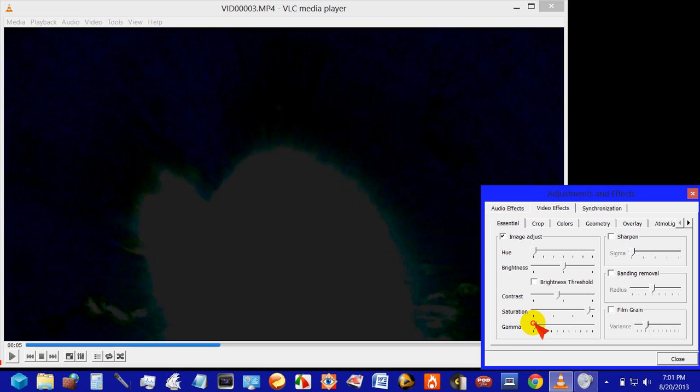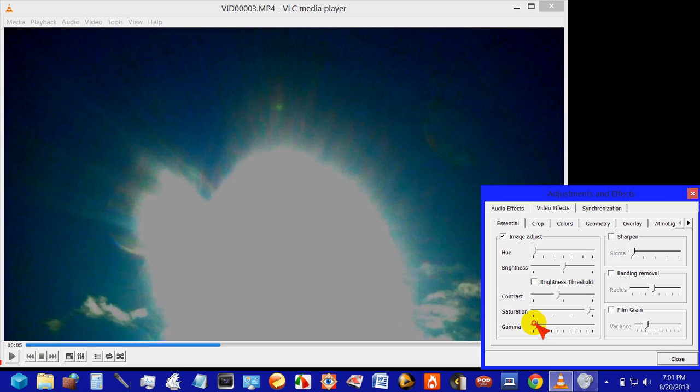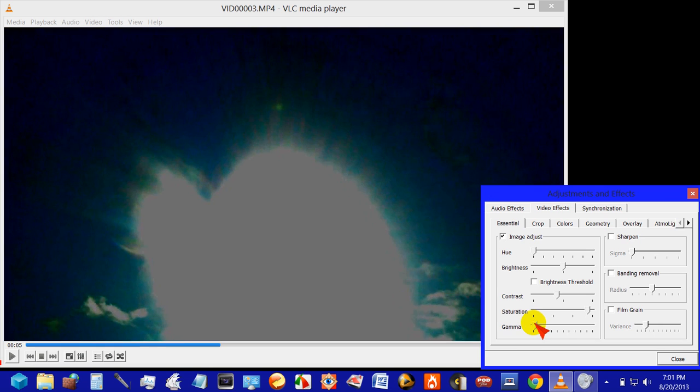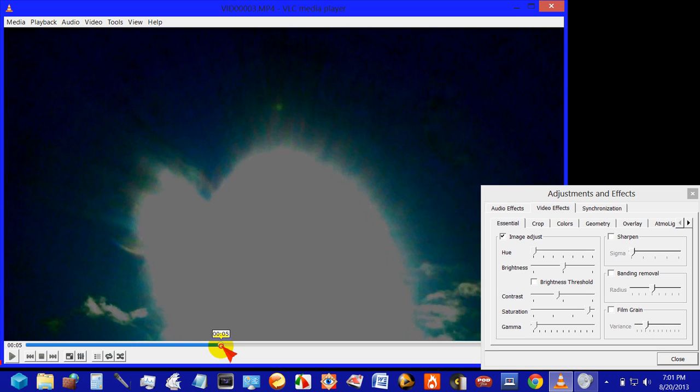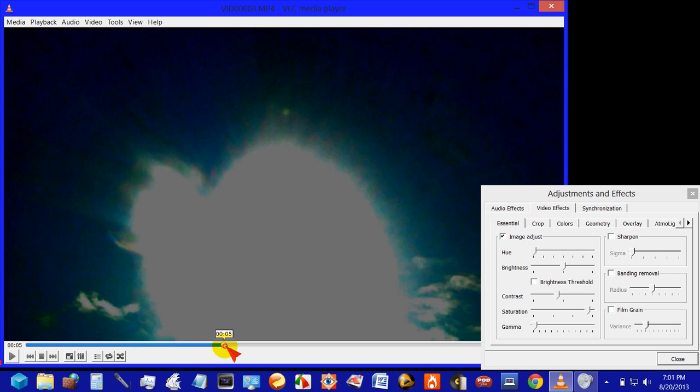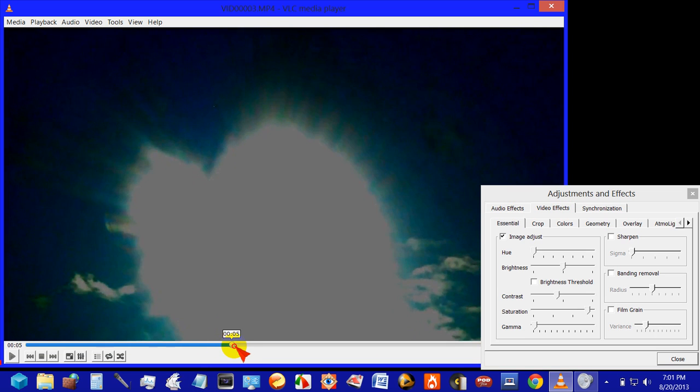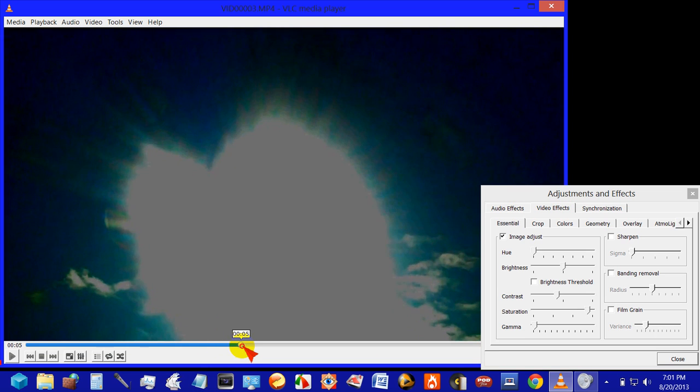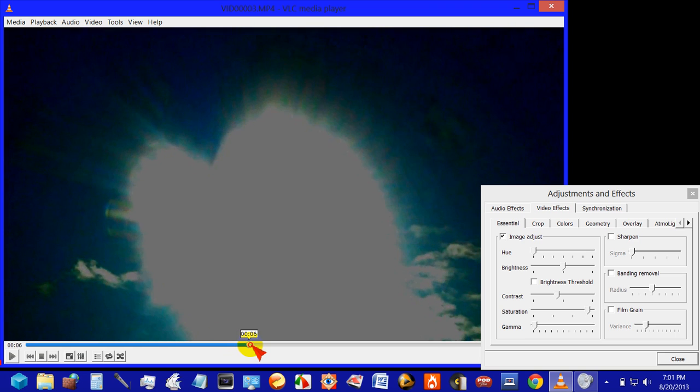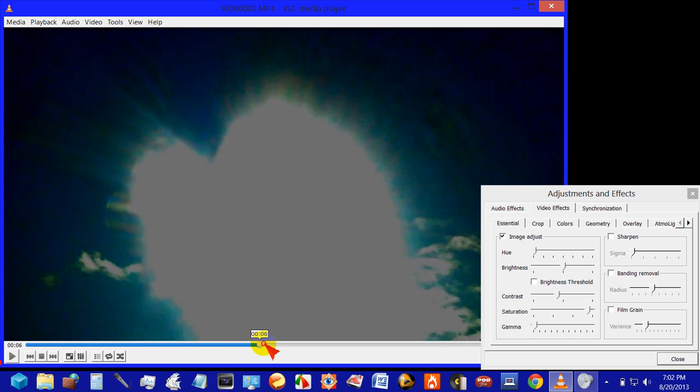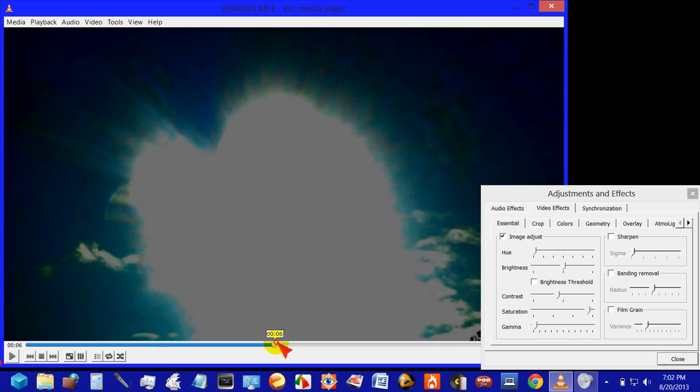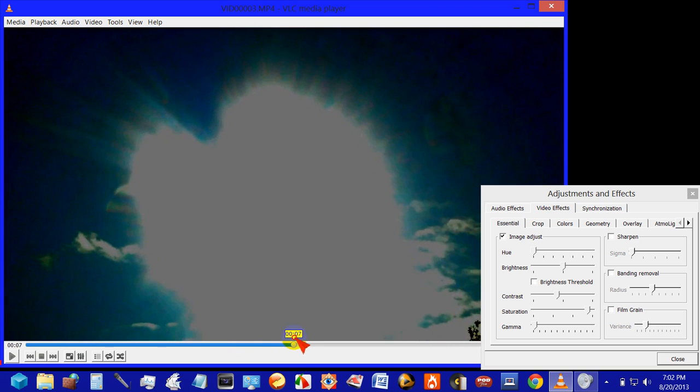You can still see the sun is putting off its glare. And lightly see the planet on the left. Barely see the one on the top. Barely the one on the right.